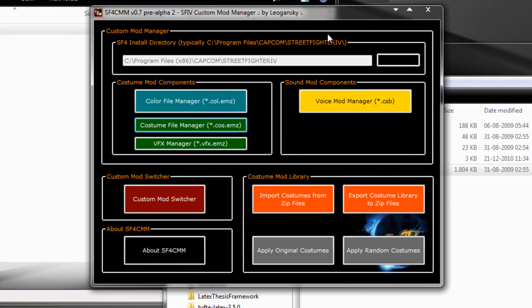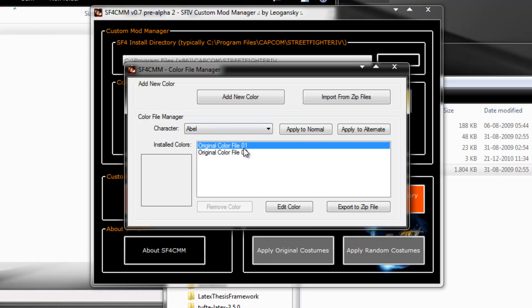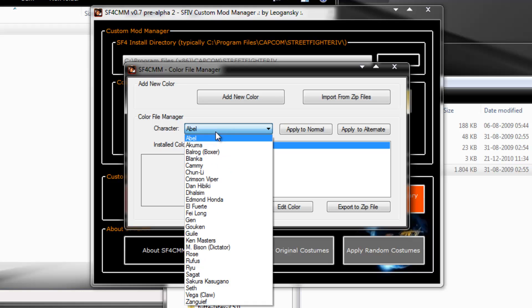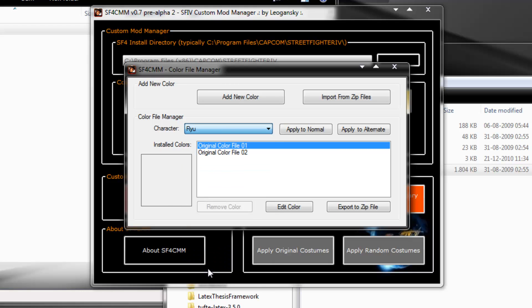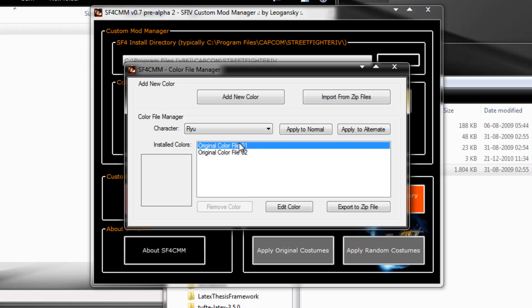So now, let's run custom mod manager again and this tool, because it is being run by my user, now has my permissions over this directory. So if I go to color file manager, voila! Now I have the normal and the alternate costume file of Abel and they were backed up. If I go to Ryu, he's backing it up and it's backed up, okay?